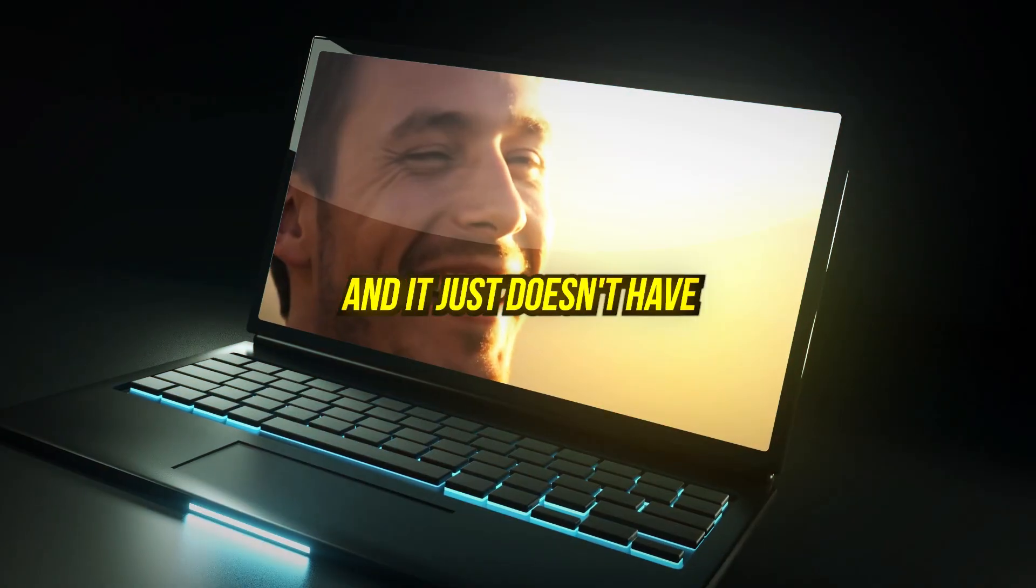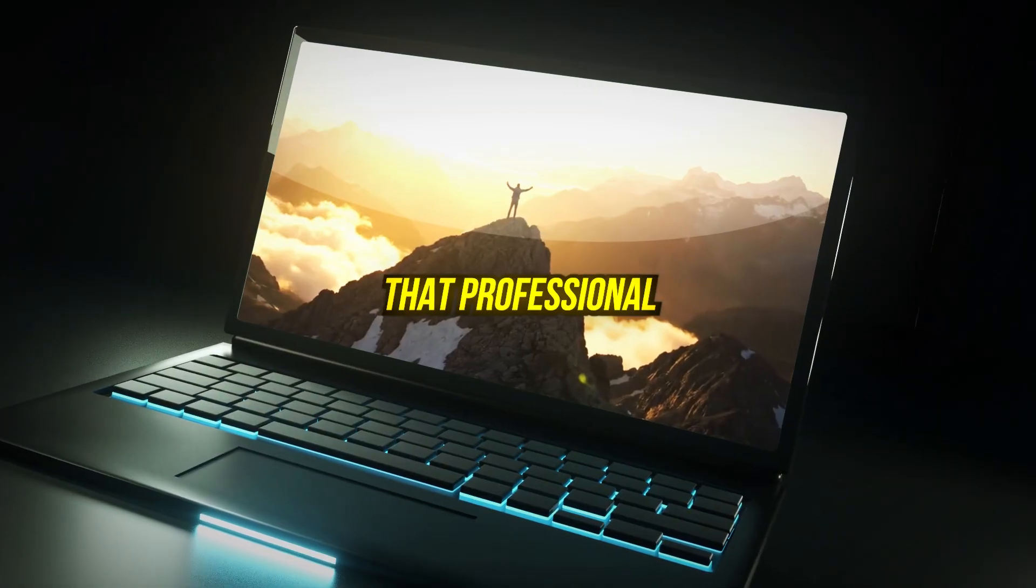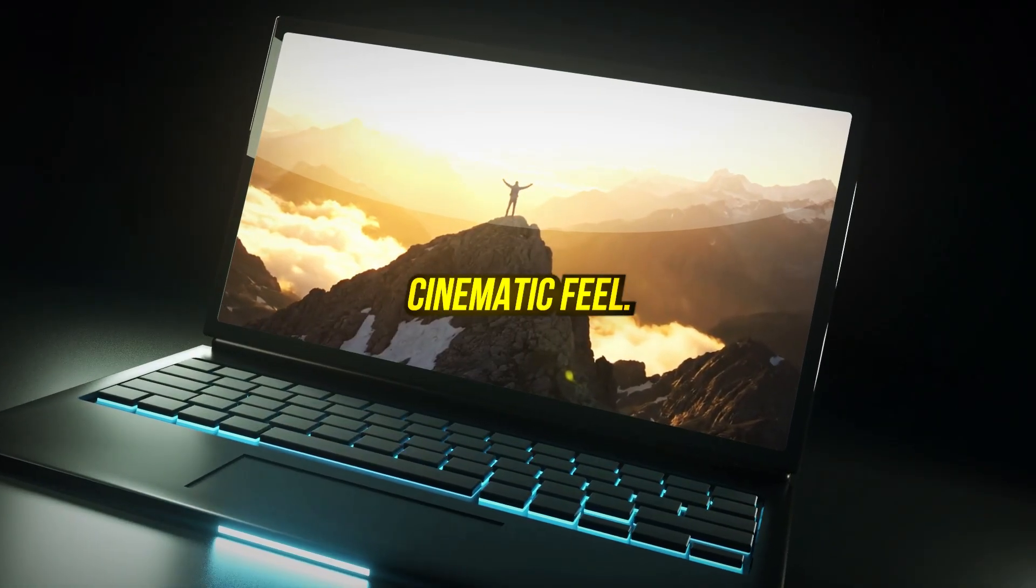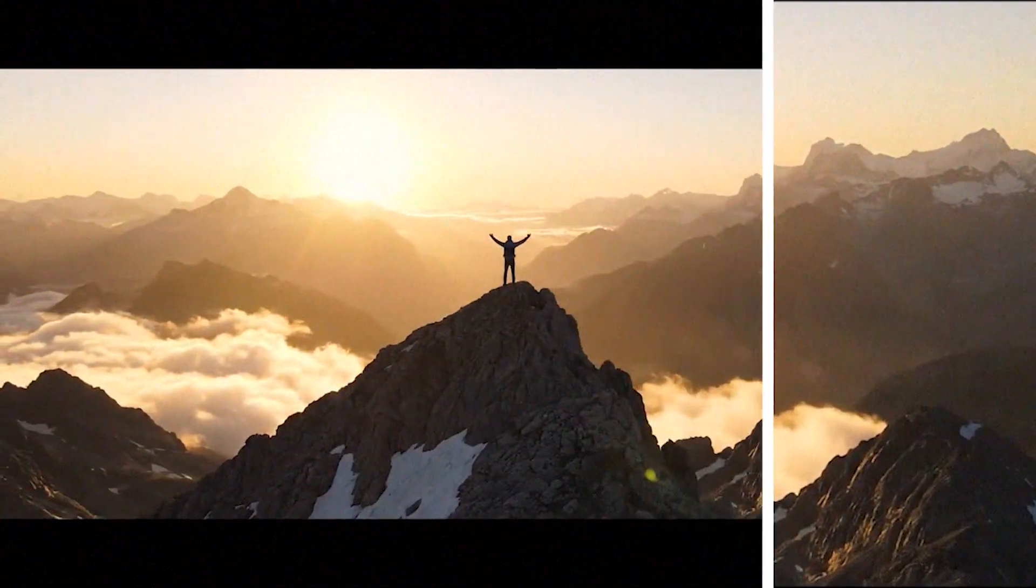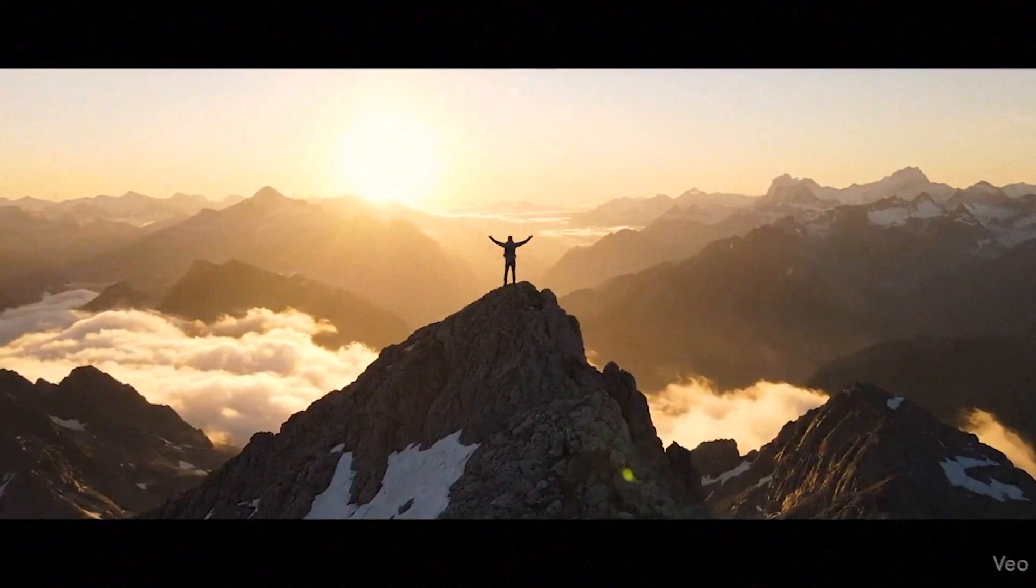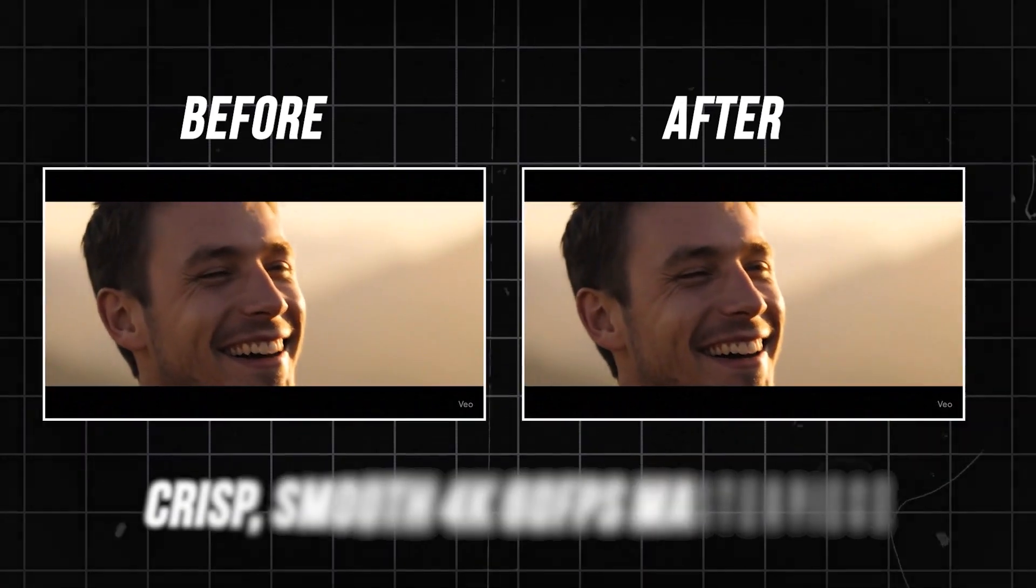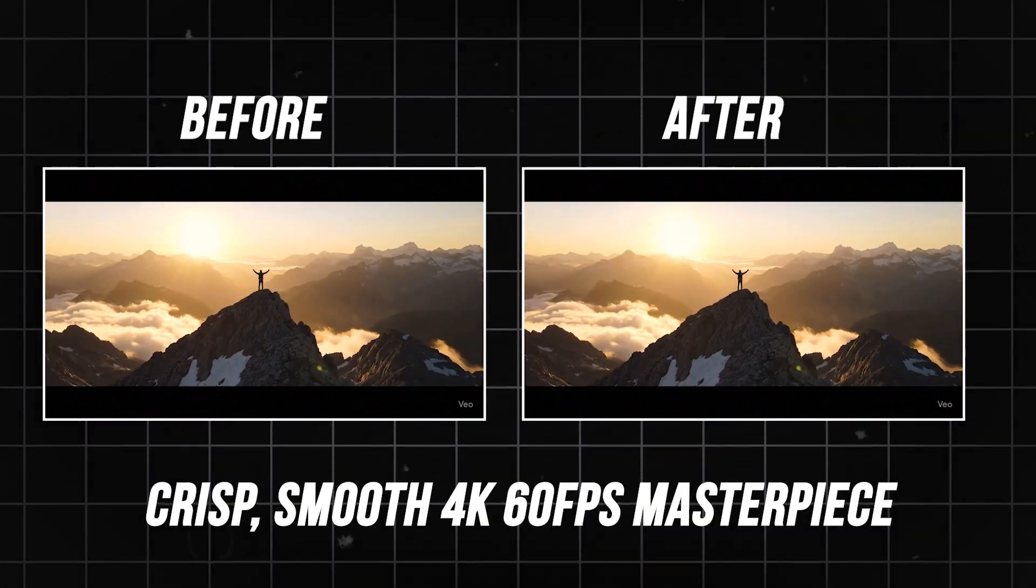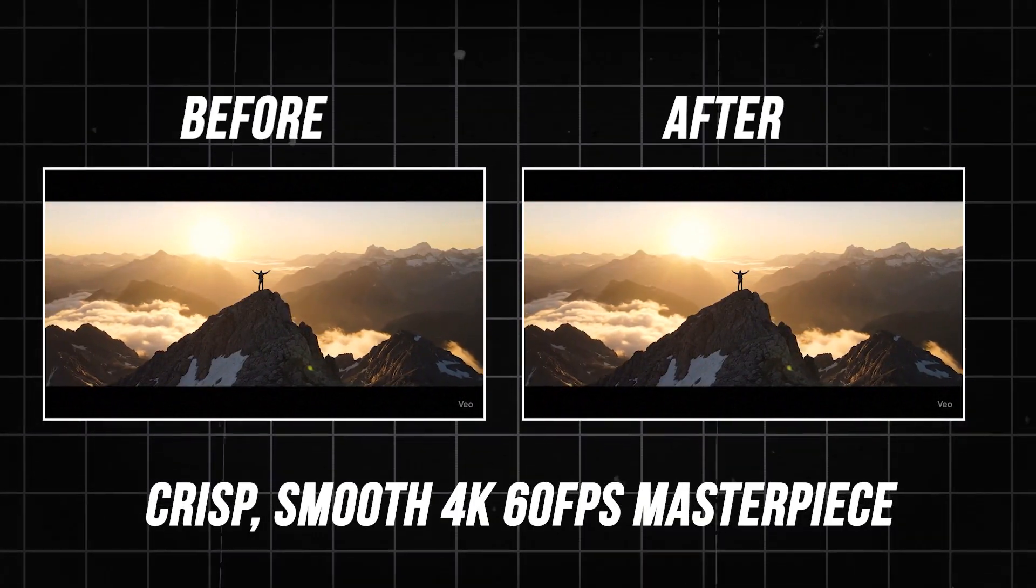The default output is usually low resolution and low frame rate, and it just doesn't have that professional cinematic feel. But what if you could transform that footage into a crisp, smooth 4K 60fps masterpiece?